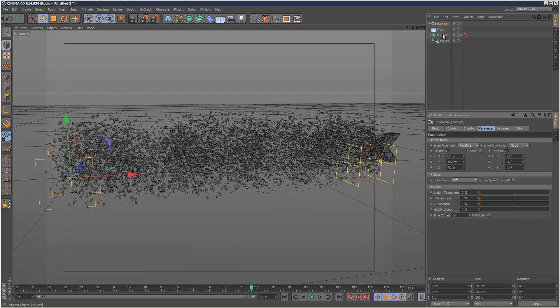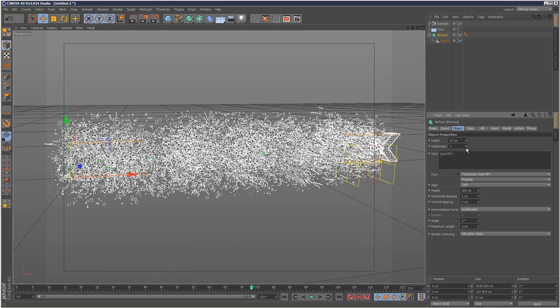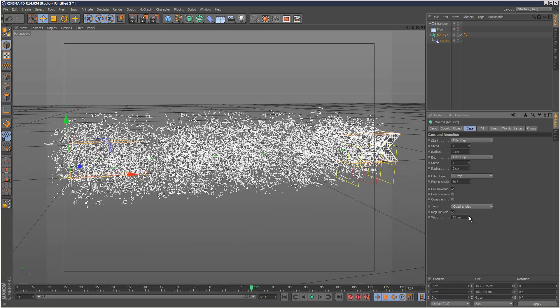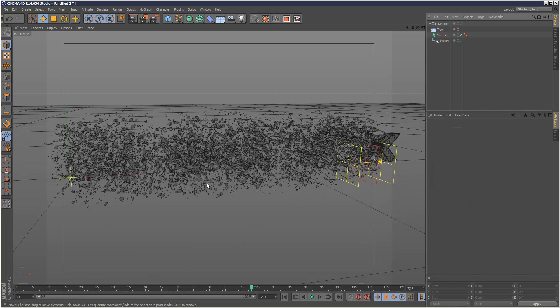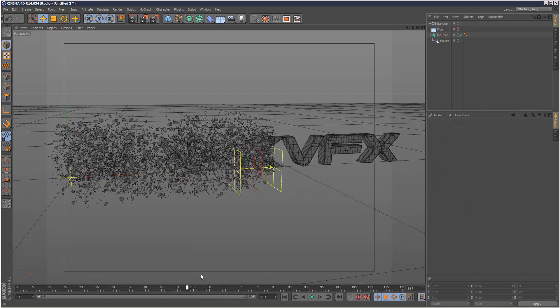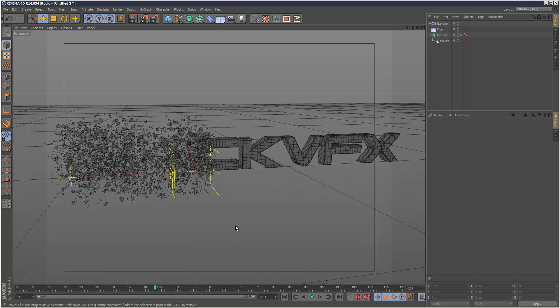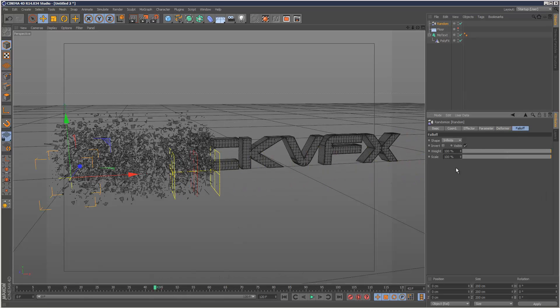The great thing with this is you can keep adjusting the text because it hasn't been collapsed. It's just a MoText object. So we can remove the subdivisions. That looks a bit better to me, looks kind of more random. I'm going to adjust the falloff, the falloff is a bit sharp.